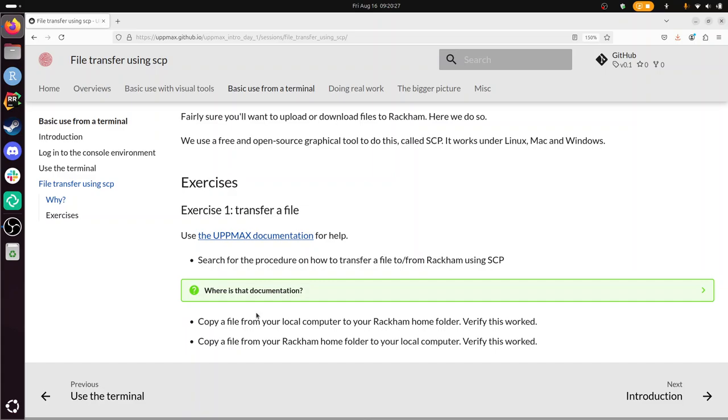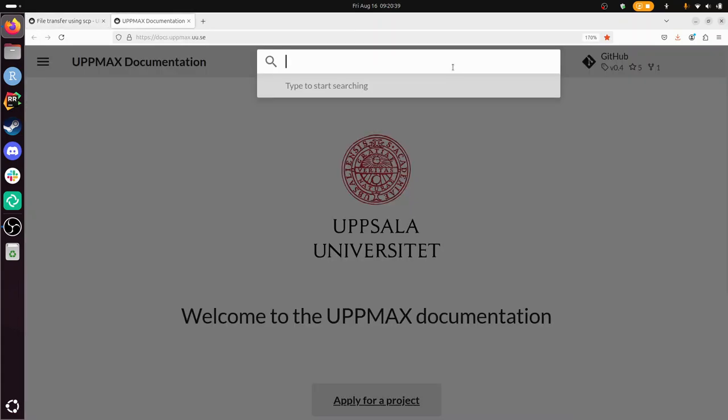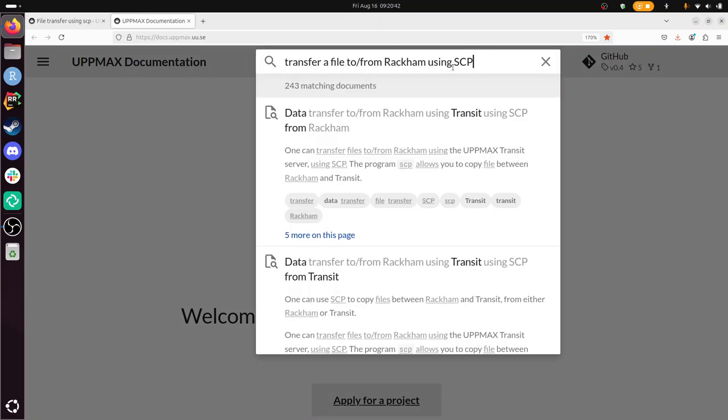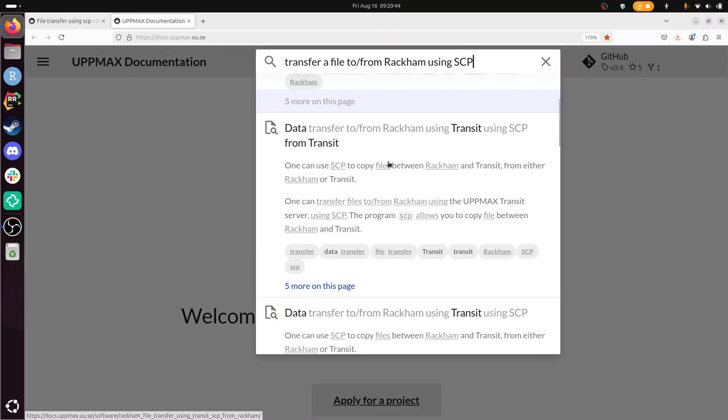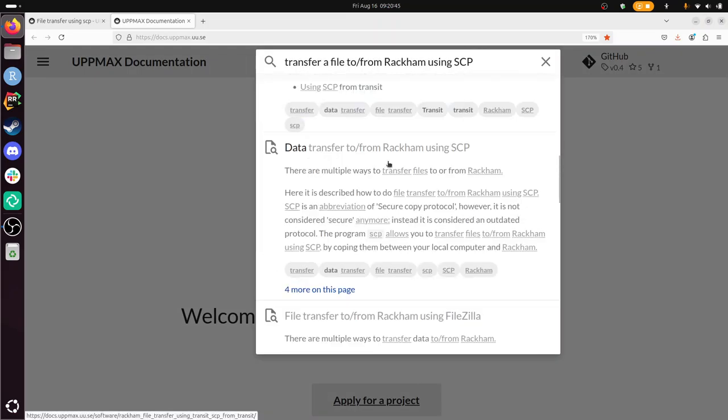Search the procedure on how to transfer files to from RackHam using SCP. I'm just going to copy paste this. This is using transit. I don't want transit. Data transfer to from RackHam using SCP. That seems good. I guess I found it.